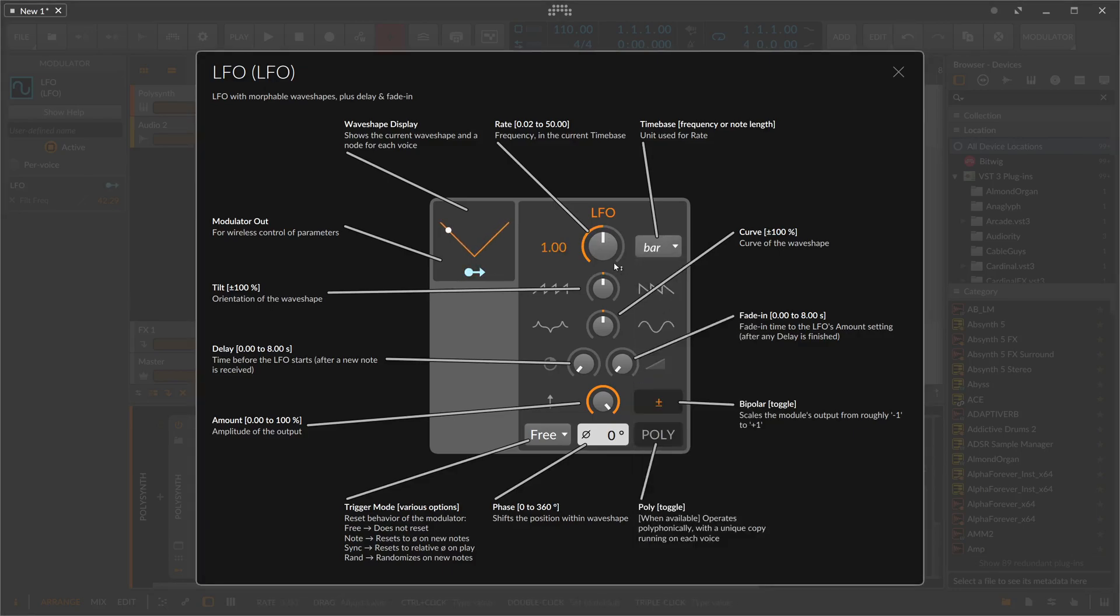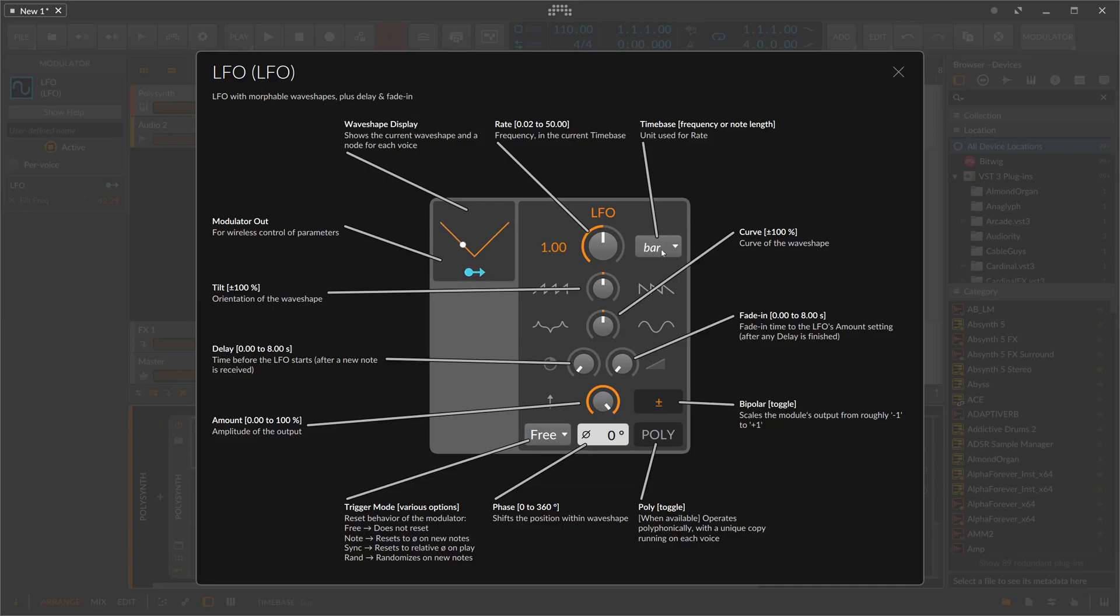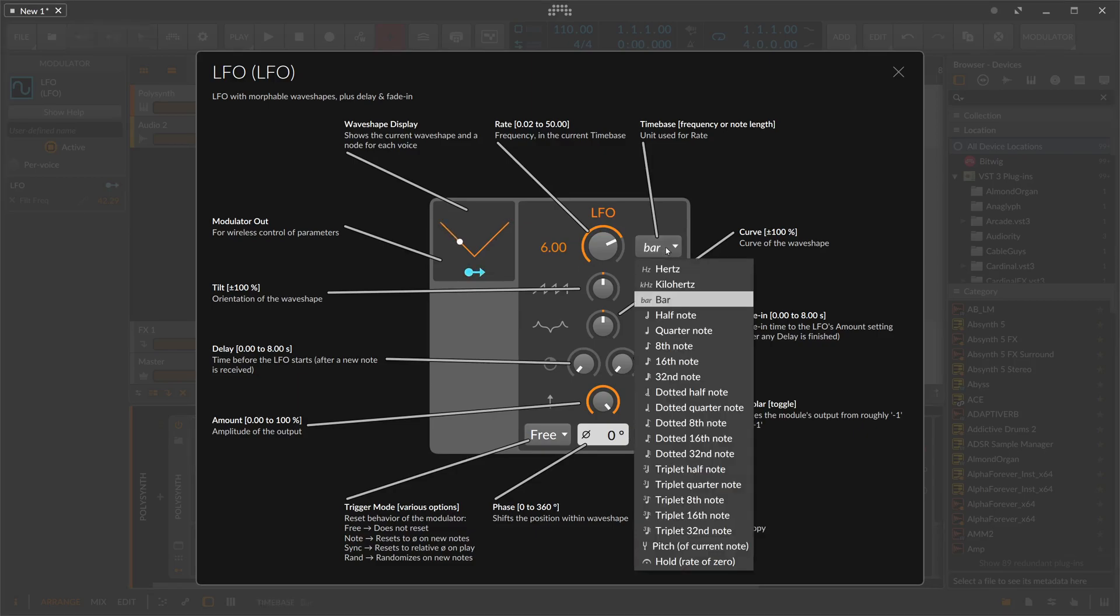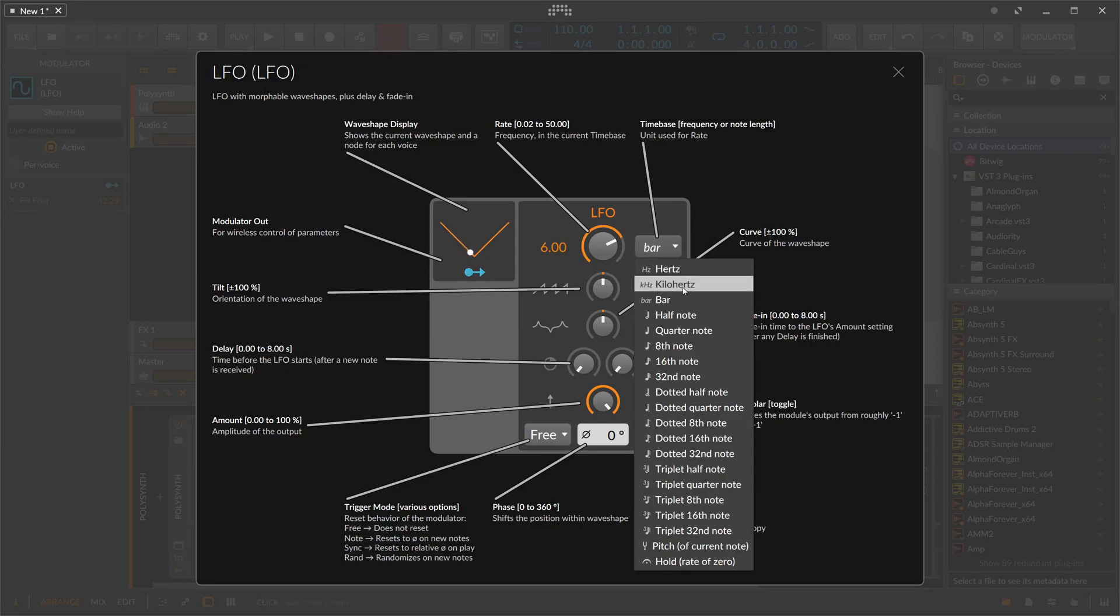Then we have bar here. I use this maybe to modulate or to use the modulation as kind of a sequencing tool, because bar is pretty slow and I can dial in here maybe a modulation going on over the course of six bars. It's pretty nice to actually use this to sequence musical stuff, blend in or blend out some kind of pads or sequences or whatever.